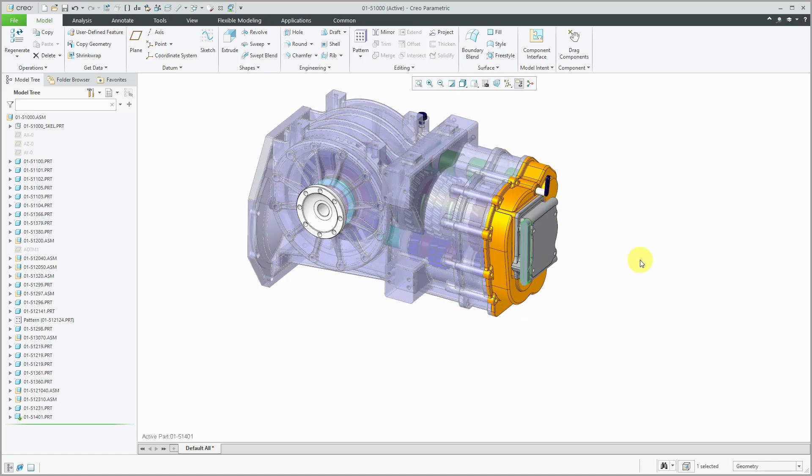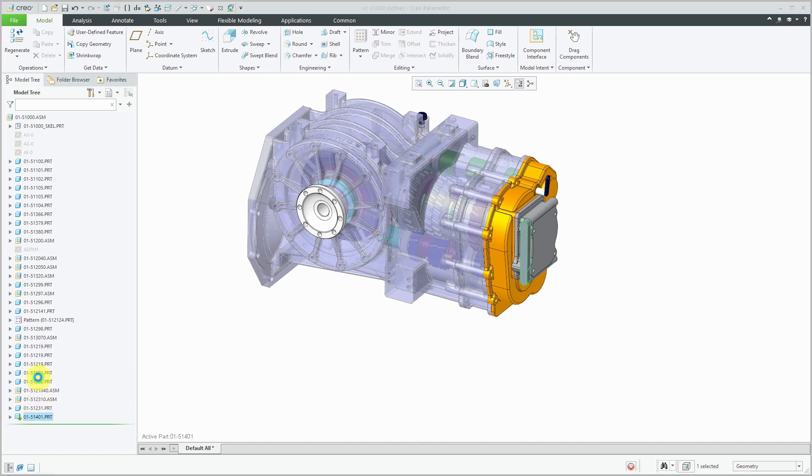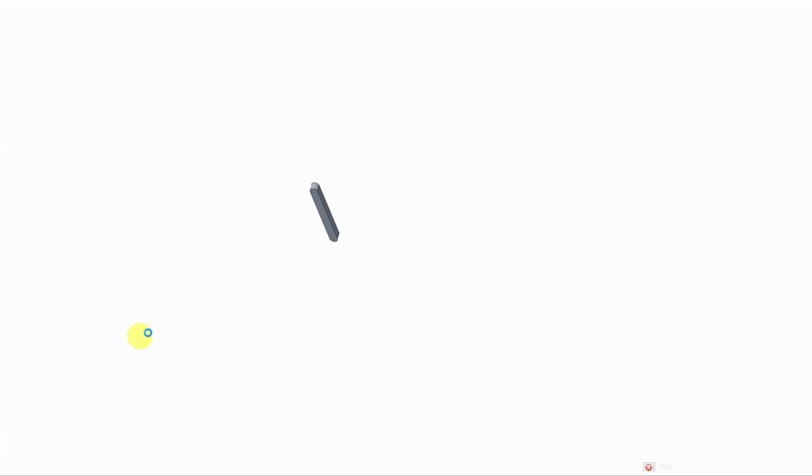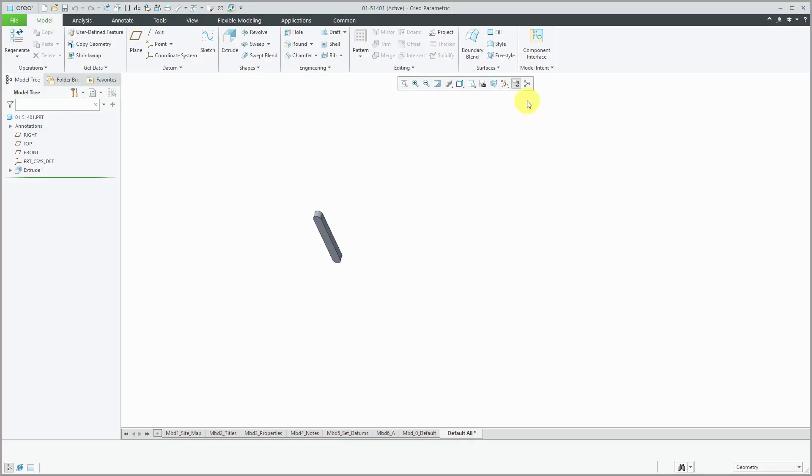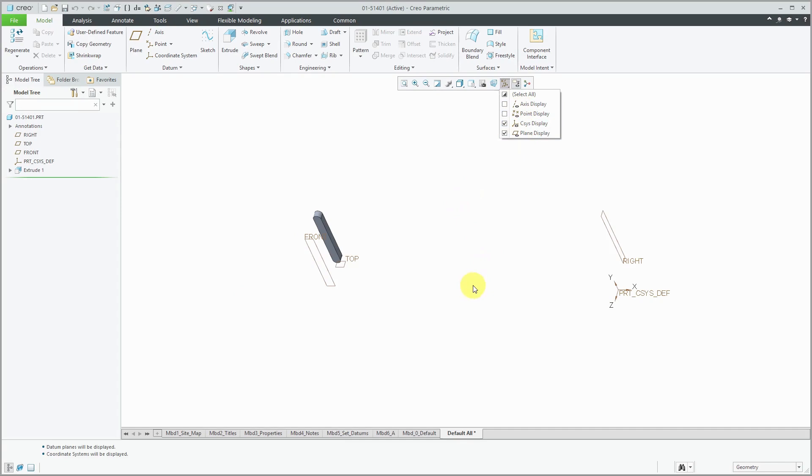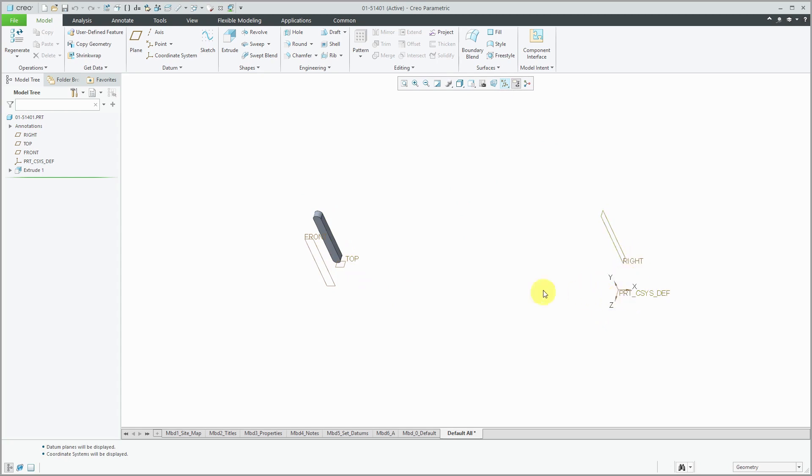Again, we created it in the assembly where it needs to go. Now, this is a very simple part. If I open it up in its own separate window and turn on the display of my datum planes and coordinate systems, you'll notice that the geometry is located off in space away from our default datum planes and our default coordinate system.